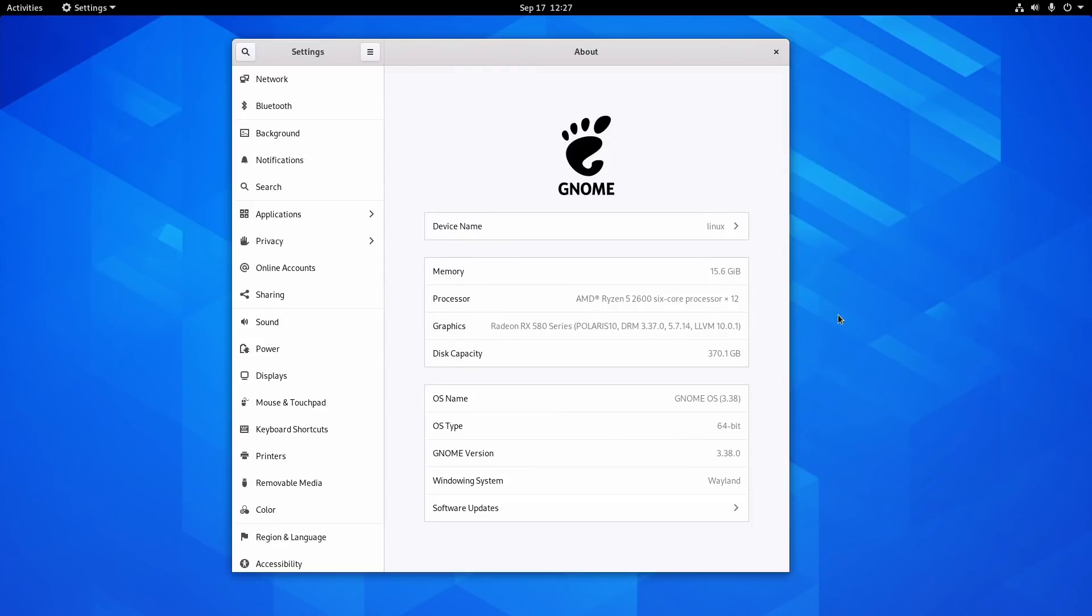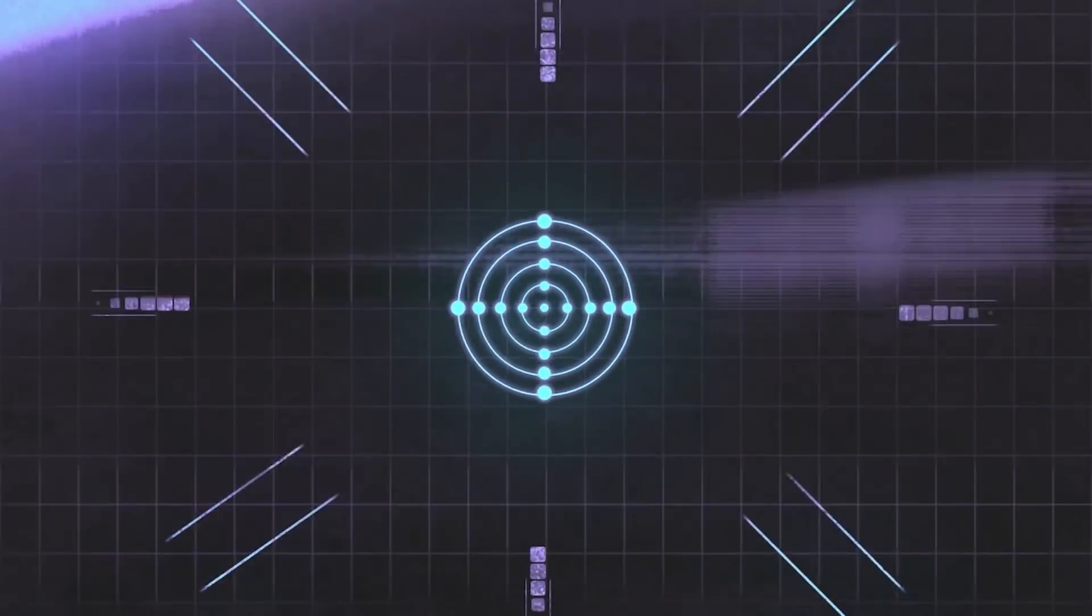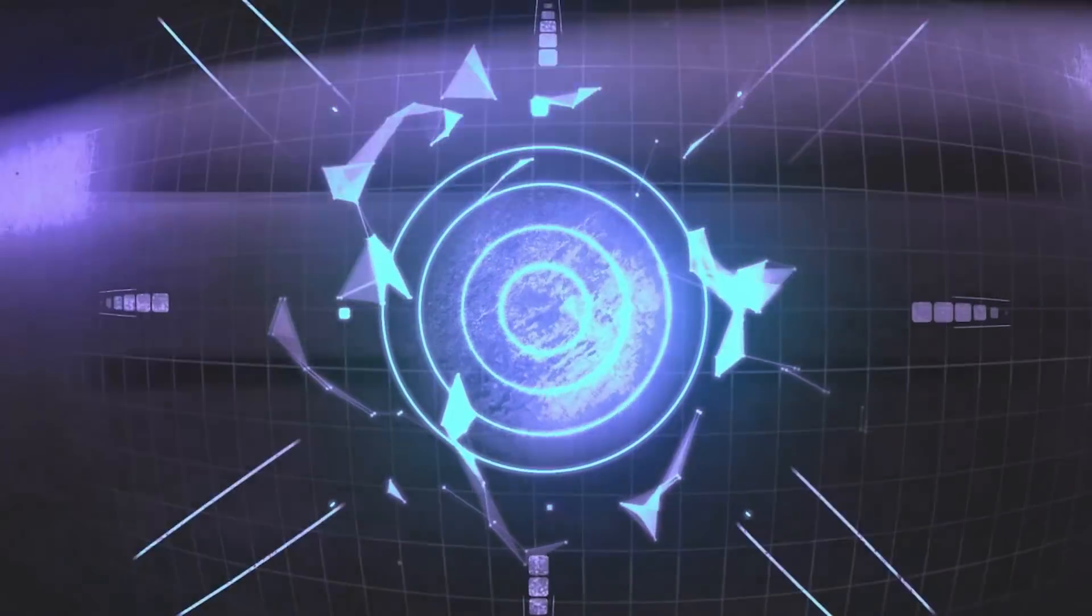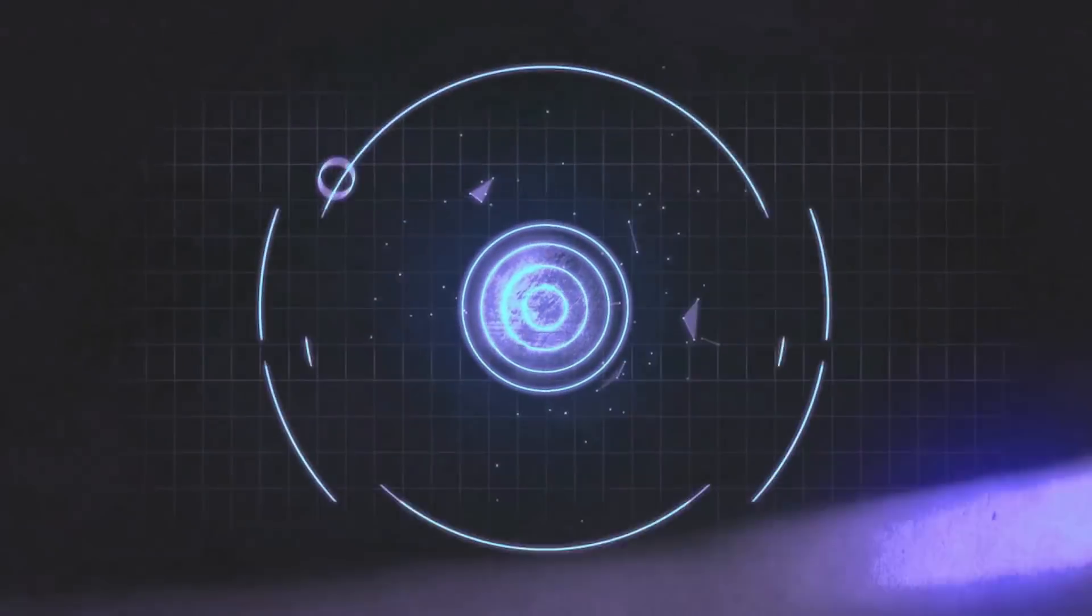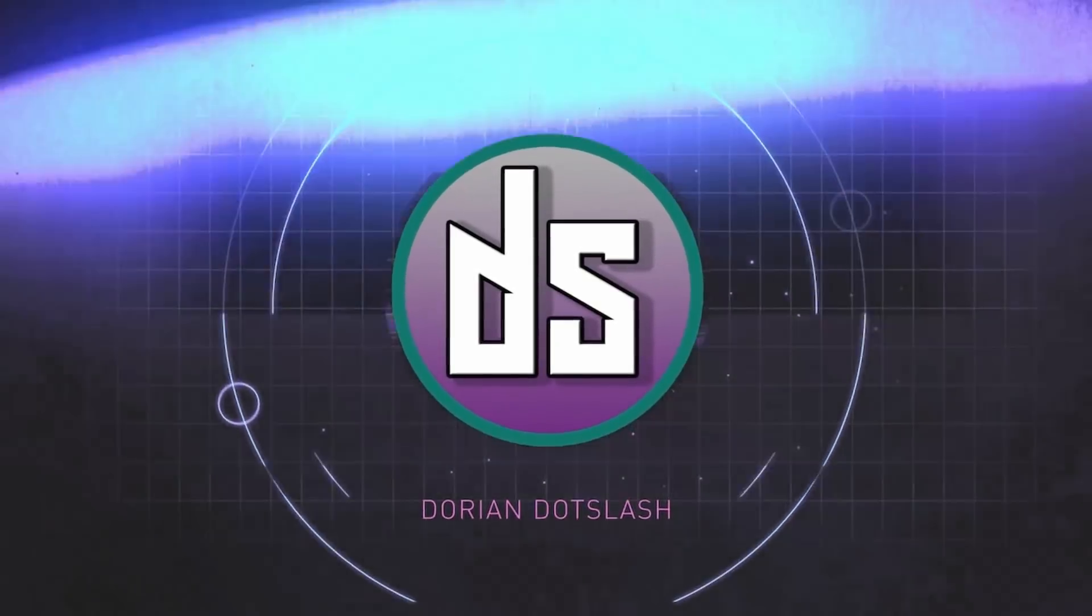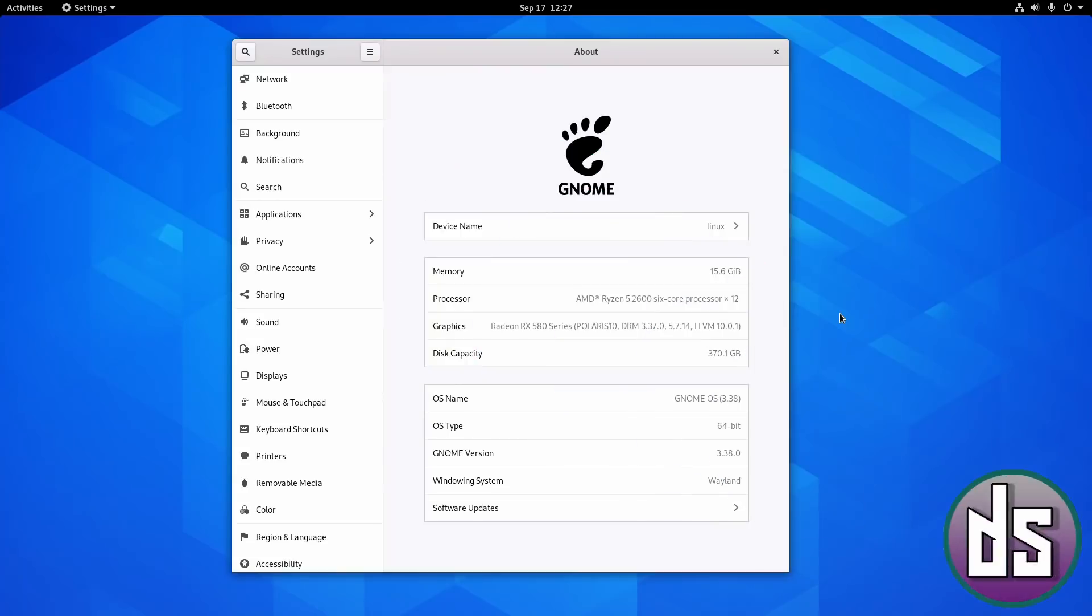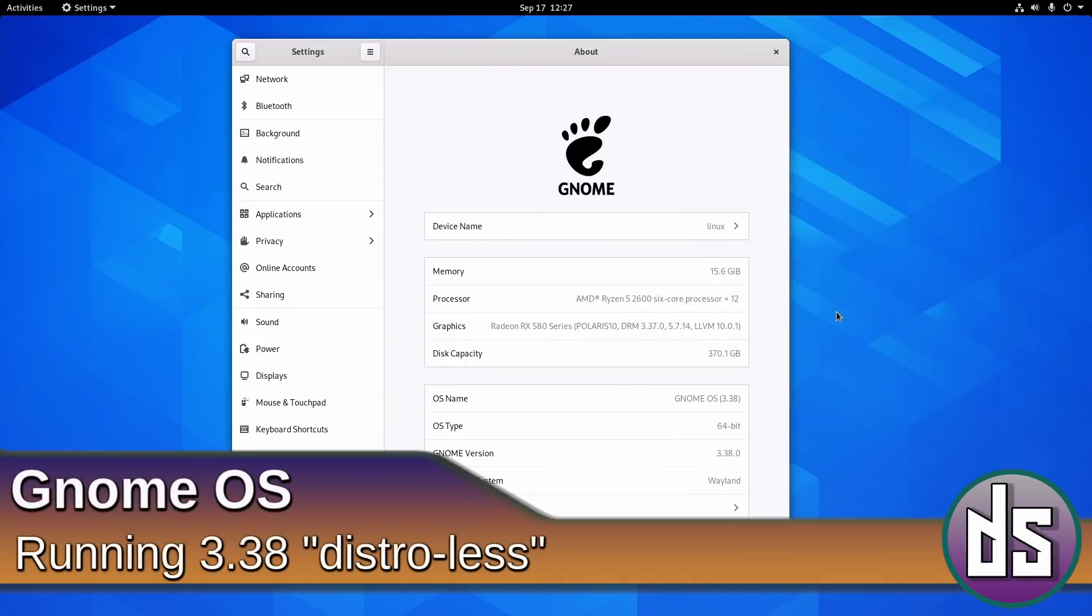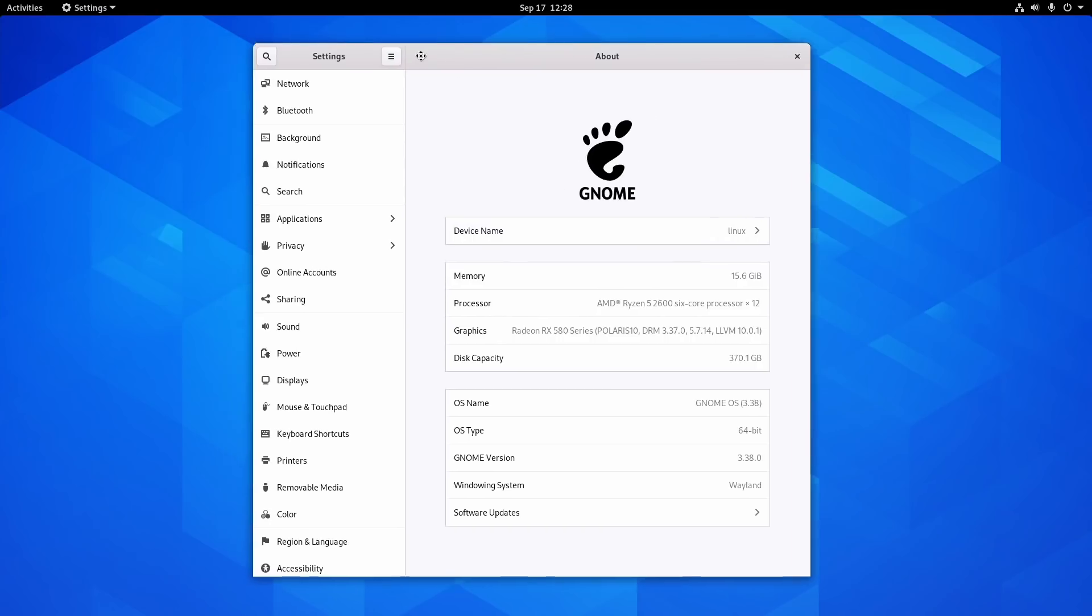So GNOME can now run as its own OS independent of any other distro, so let's have a look. Hello YouTube, it's Dorian, thanks for tuning into dot slash. So this is GNOME, it is version 3.38, and it's running in its own OS. Now you can also try this out yourself in a virtual machine and I'll show you how.